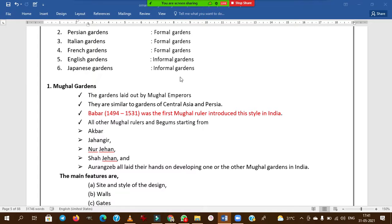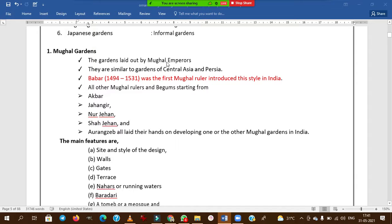Mughal gardens were laid out by the Mughal emperors, similar in character to Central Asian and Persian region styles. These Mughals came from Central Asian and Persian mountain regions to India. Babur was the first Mughal emperor who introduced this style to India. After him, Akbar, Jahangir, Noor Jahan, Shah Jahan, and Aurangzeb further developed many gardens.